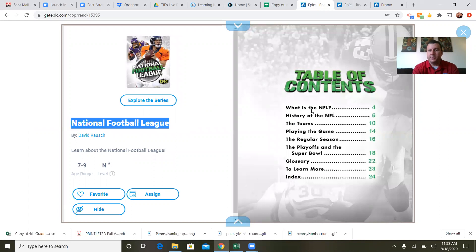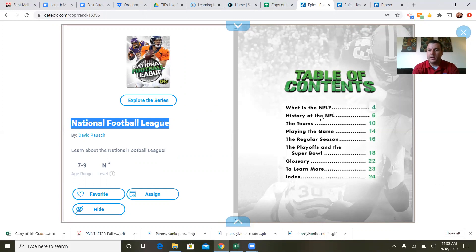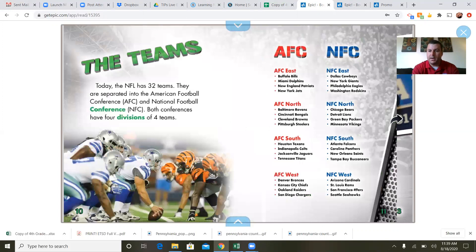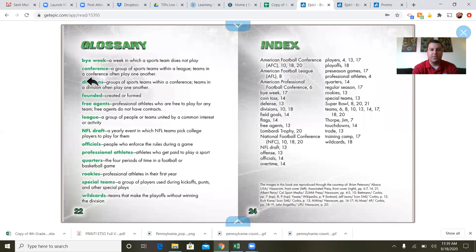First of all, this is a non-fiction book and it opens with the table of contents. The title is National Football League by David Rausch. The table of contents gives you a little bit of an idea of what the book is going to be about. Although this is a short book rather than chapters, each of these sections would be kind of like a chapter in a longer novel. If we go to the back, you will see a glossary.